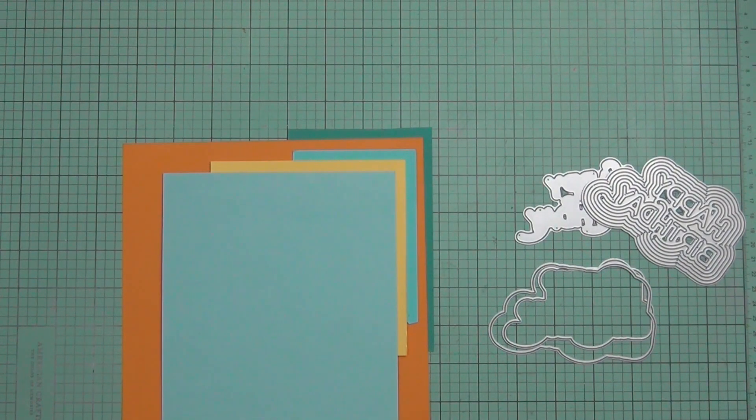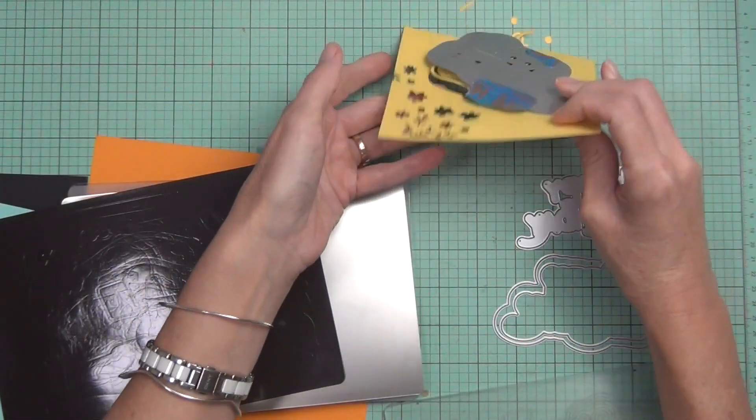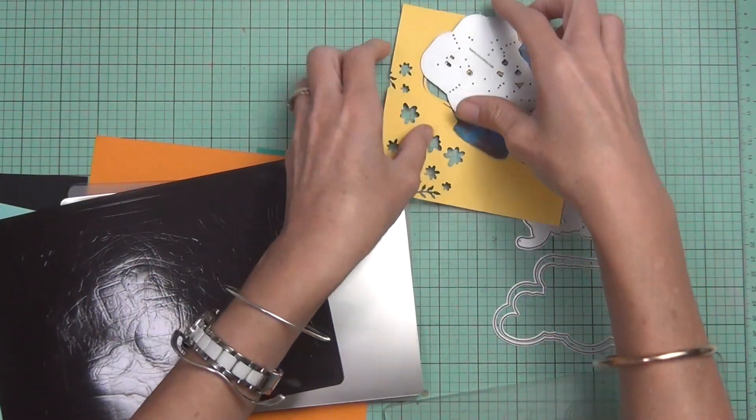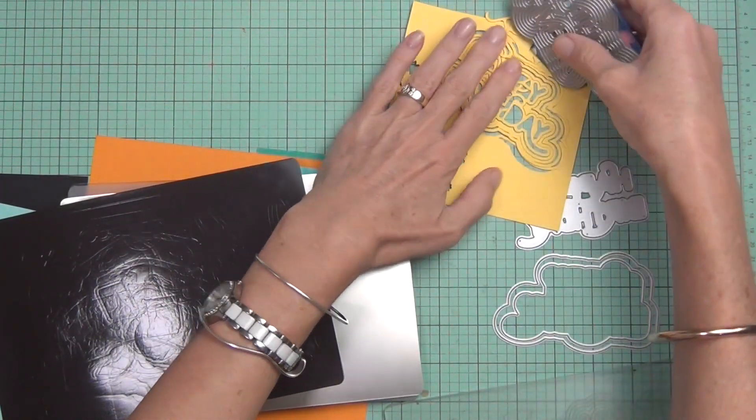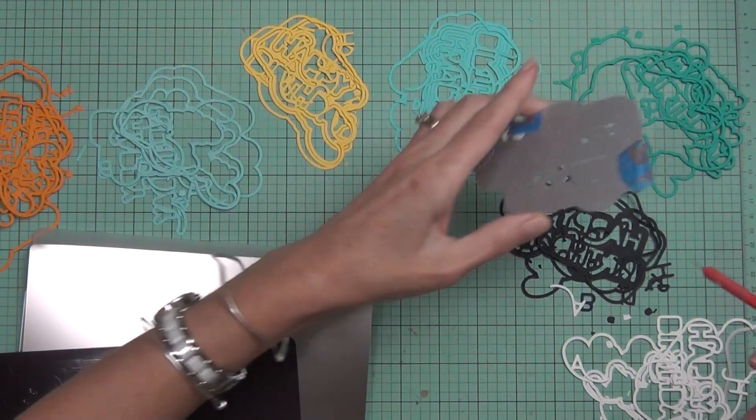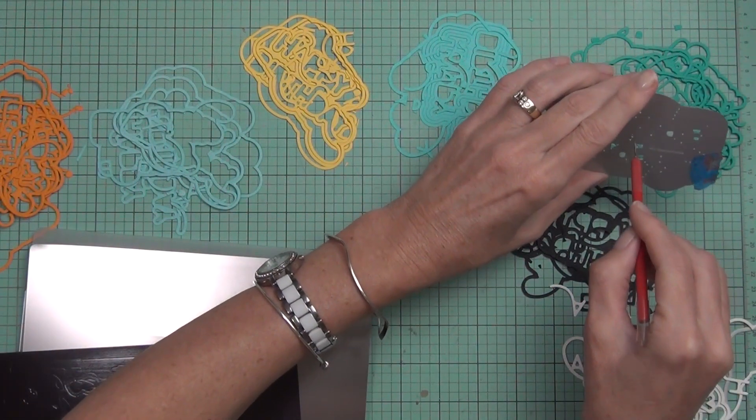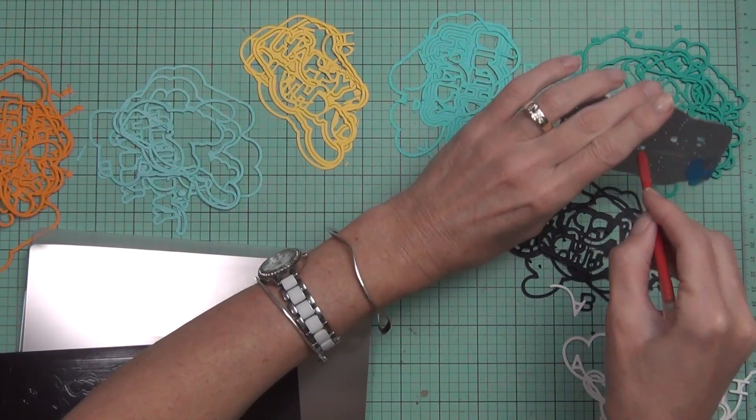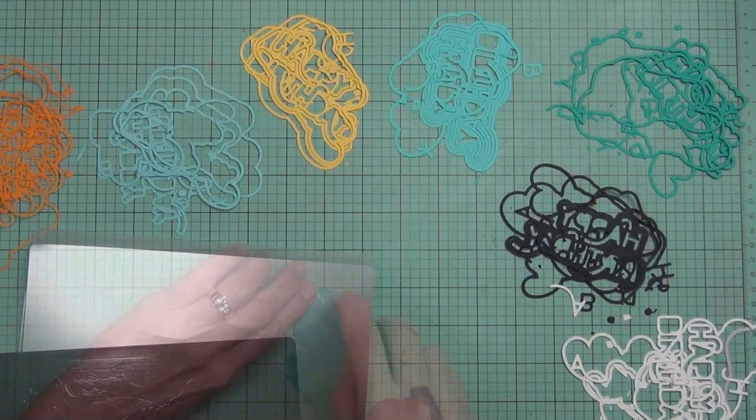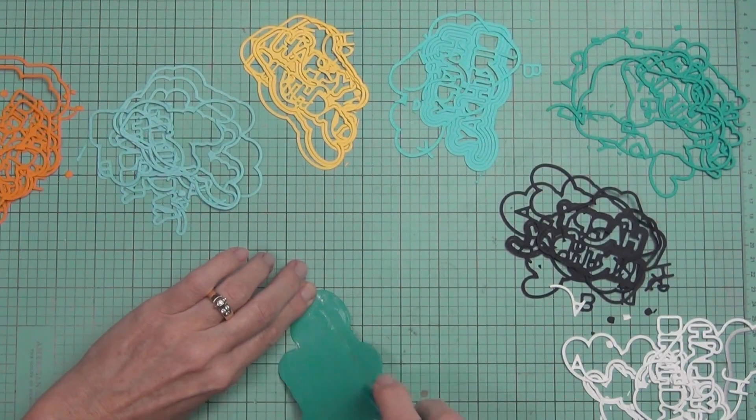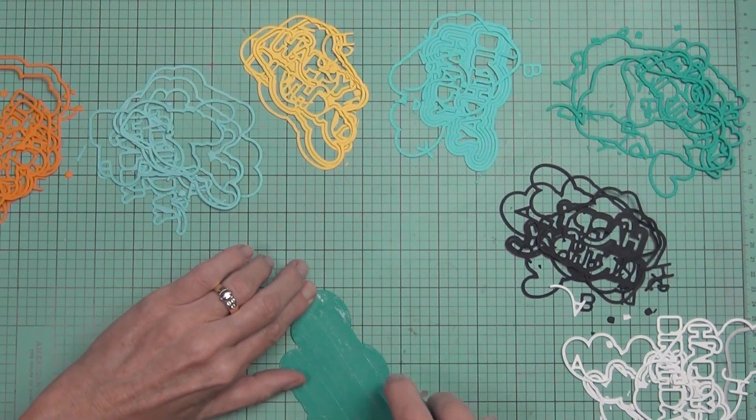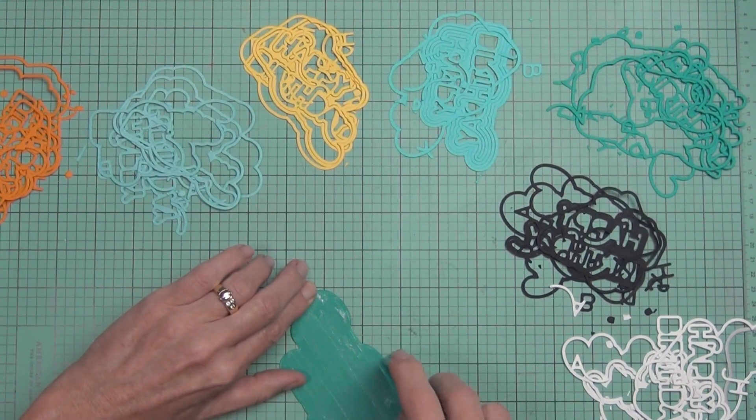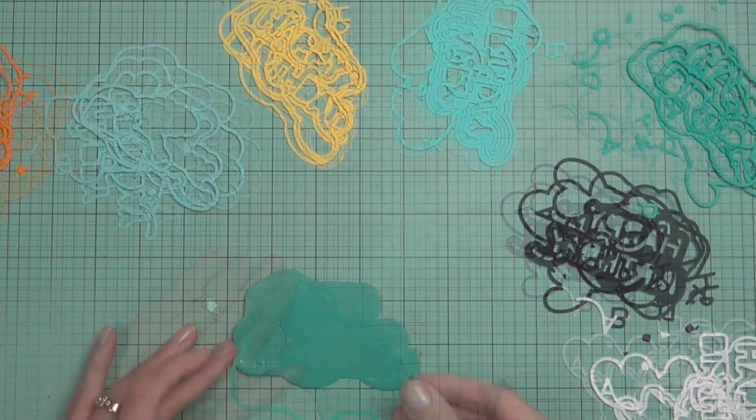So that's what I did. I went into my scraps and I chose some fun sort of retro colors because this die just screams retro to me. I really needed to work on some masculine cards for my stash and this was the perfect opportunity. Really simple, quick, came together.